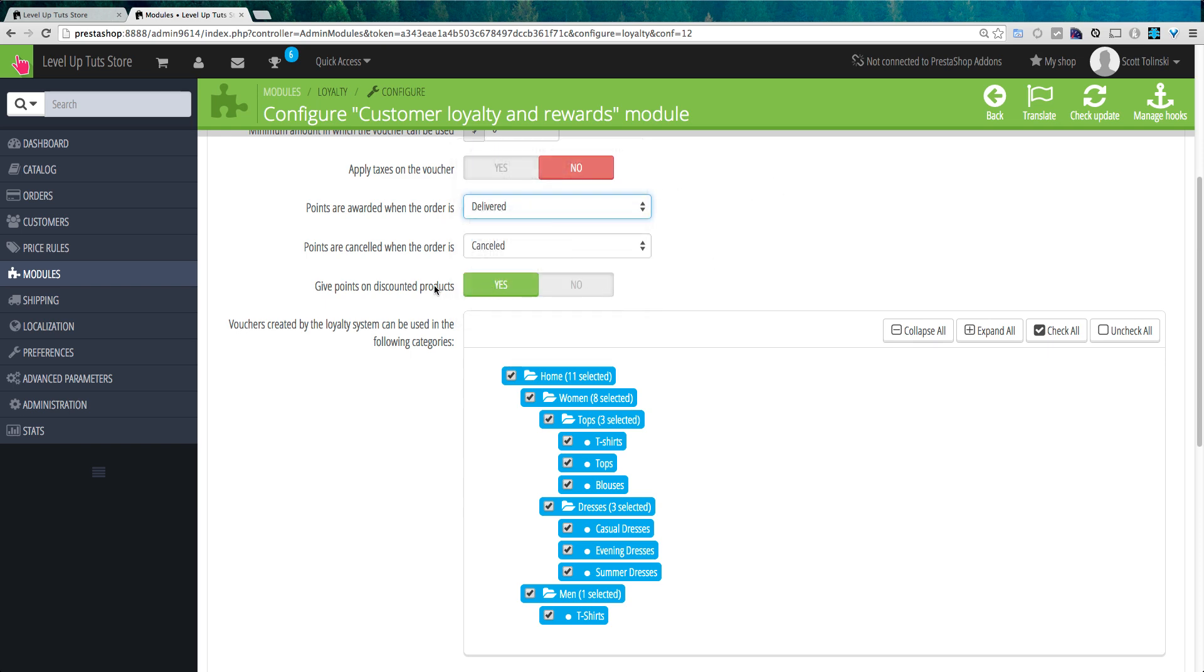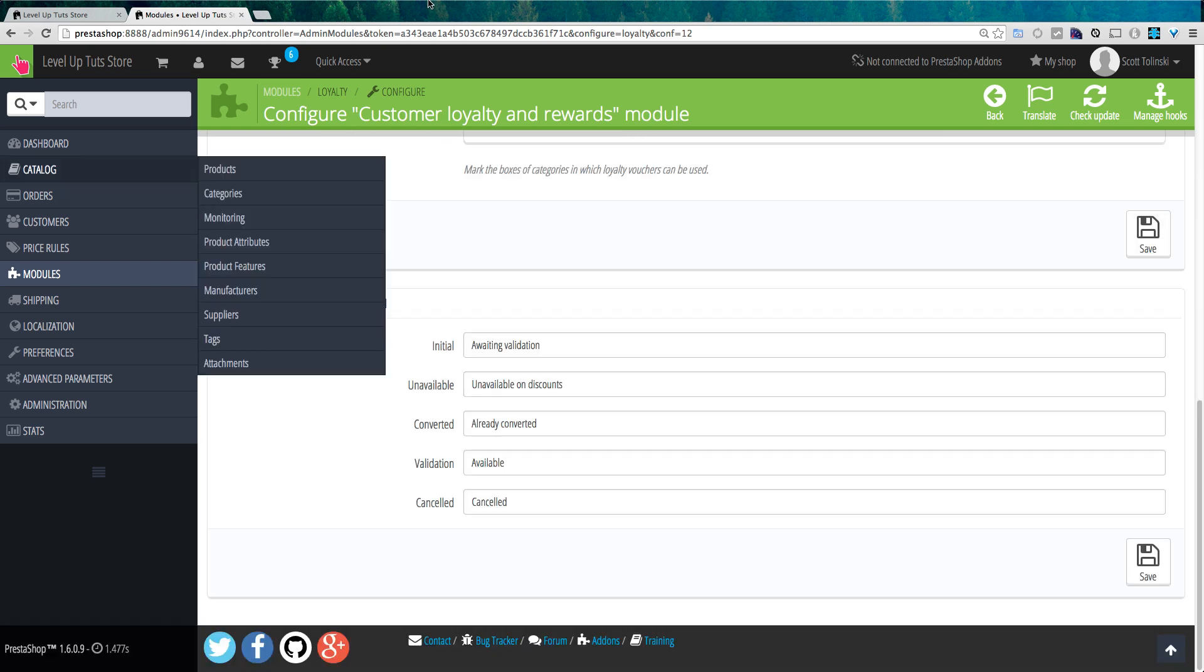Okay, now we can offer, we can say, can they get discount points? We can say if they can get points on discounted products or not, we can say the points can be gathered in the following categories.